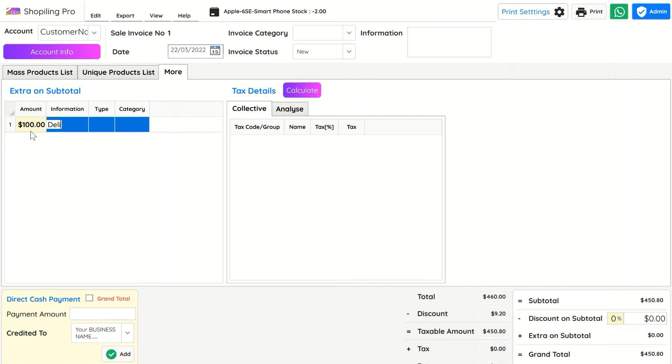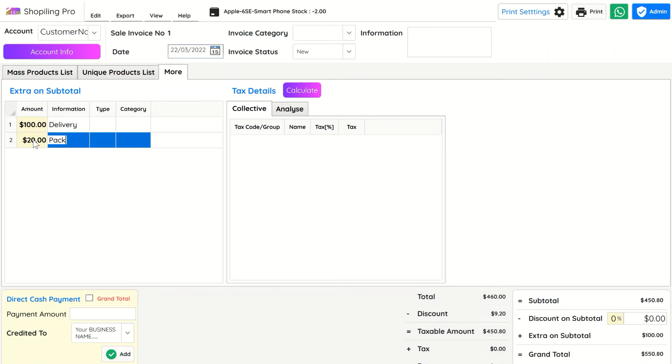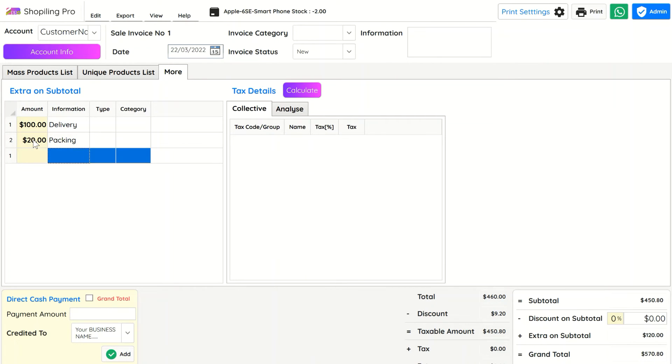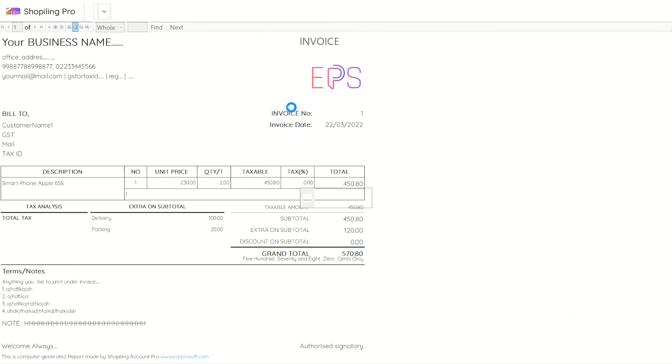In the More tab, you can add extra charges like transportation, delivery, or anything else to the invoice. These charges will not be affected by taxes or discounts.